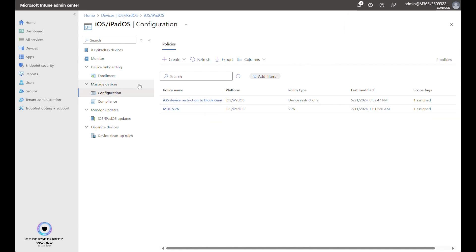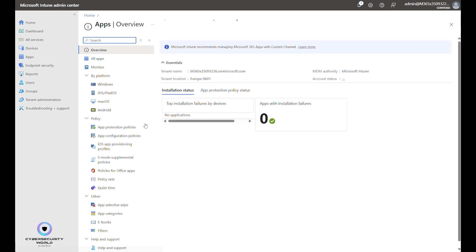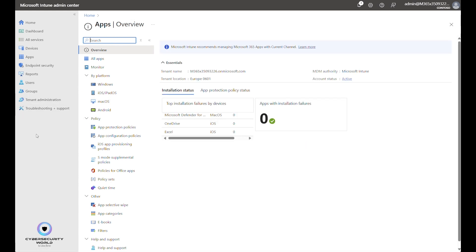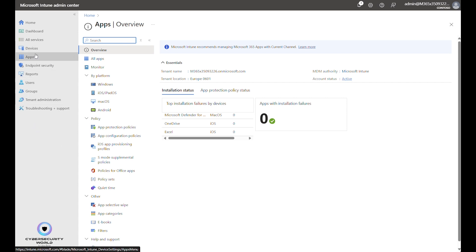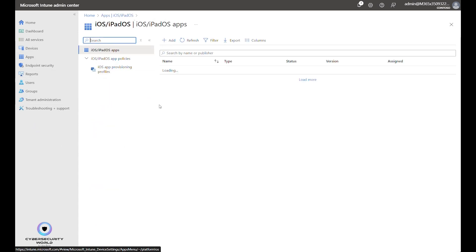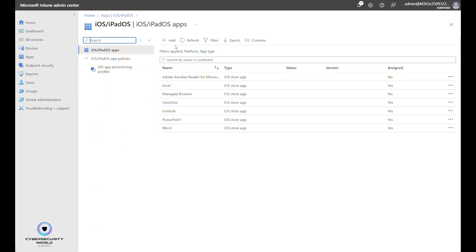Next part is to deploy the application. Before we can actually configure the application it needs to be deployed. That's the reason why we first need to deploy the application and then as the last step we will do the configuration of the application. So we go to Apps, iOS and iPadOS.